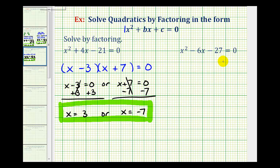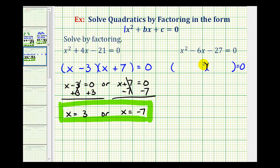Let's take a look at a second example. Again, if this does factor, it will factor into two binomial factors where the terms in the first positions will be the factors of x squared, which will be x and x. Then the terms in the second positions will be the factors of negative 27 that add to negative 6.